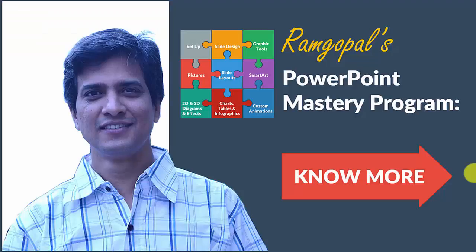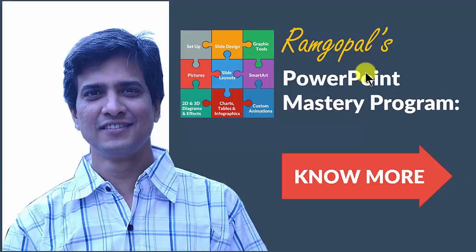If you want to learn more such interesting PowerPoint techniques to make your training slides look attractive and interesting for your audience, I highly recommend you take a look at our PowerPoint mastery program.